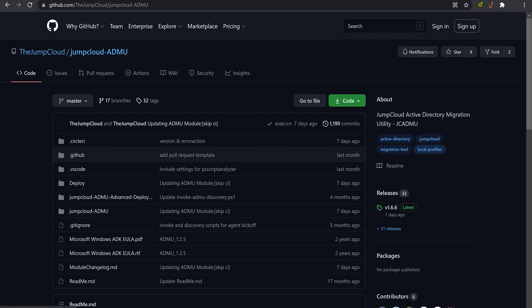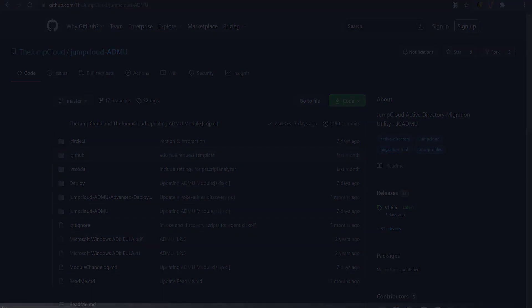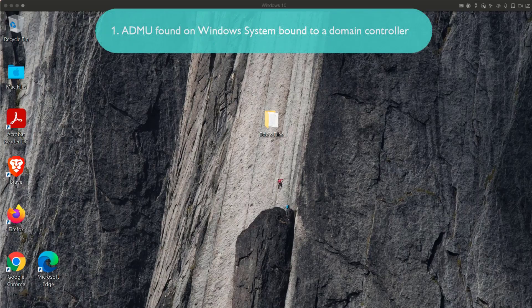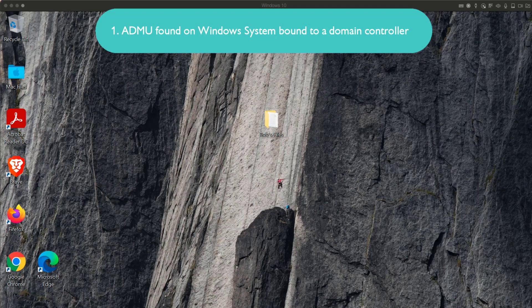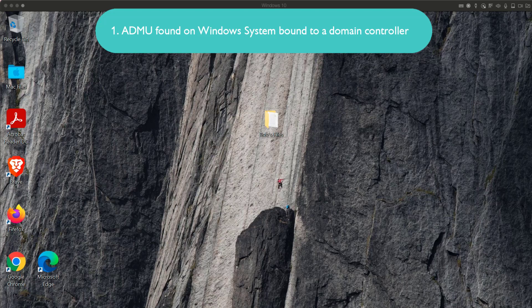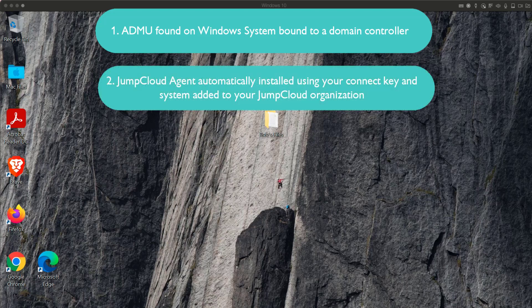The following steps are outlined in JumpCloud's public GitHub Wiki, with the links provided. The ADMU is run on a Windows system which is bound to a domain controller. During this demo migration, the JumpCloud agent will be automatically installed using your connect key and the system added to your JumpCloud organization.